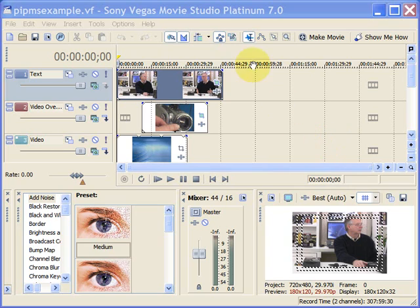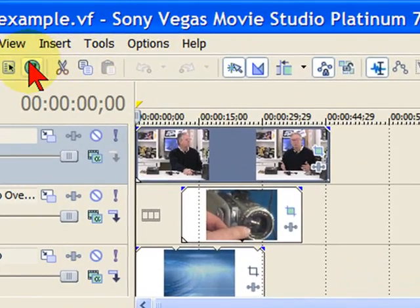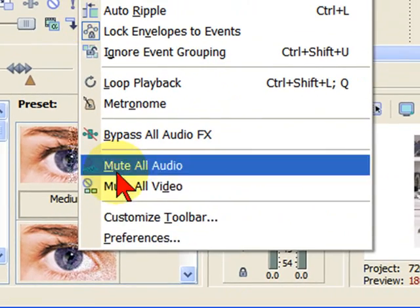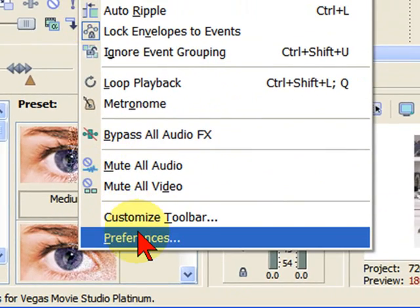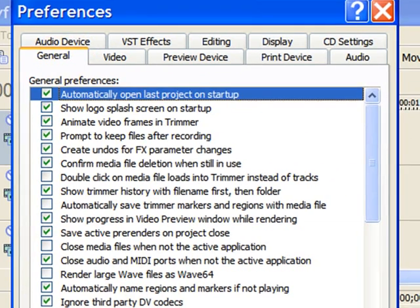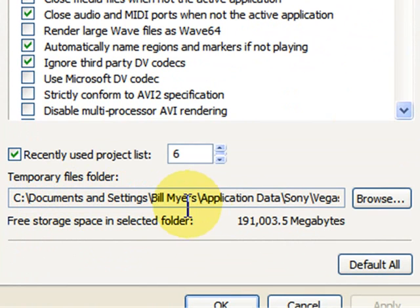The first thing you want to do is when you have Sony Vegas running is to click Options and then come down to Preferences. Under Preferences, under the General tab, you'll see that there's a Temporary Files folder. By default, this is going to store on your C drive.